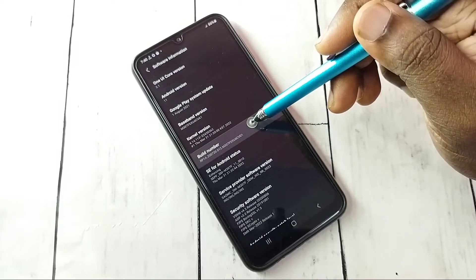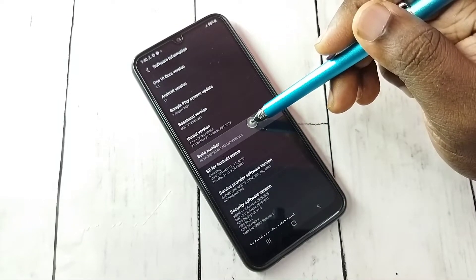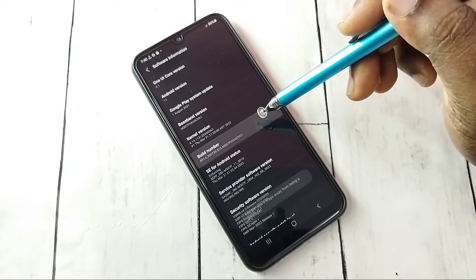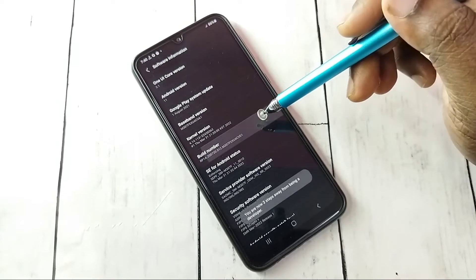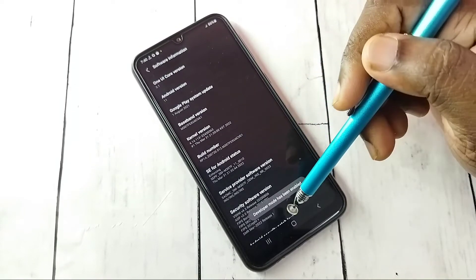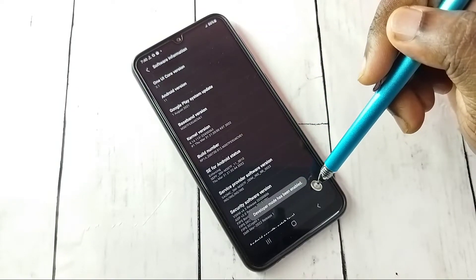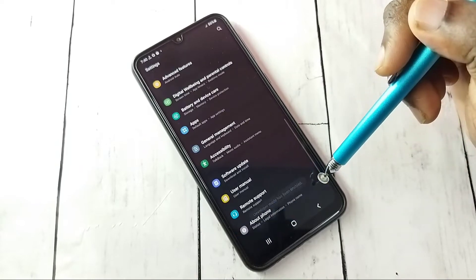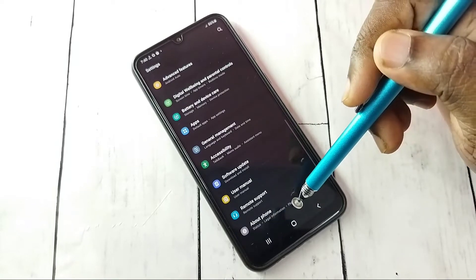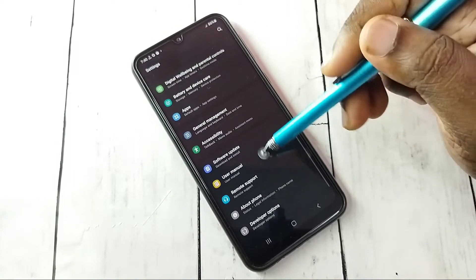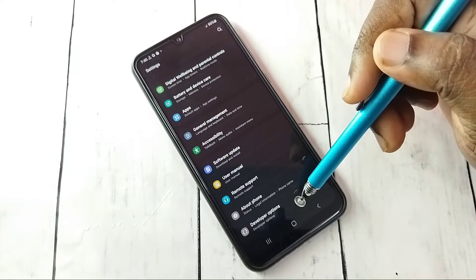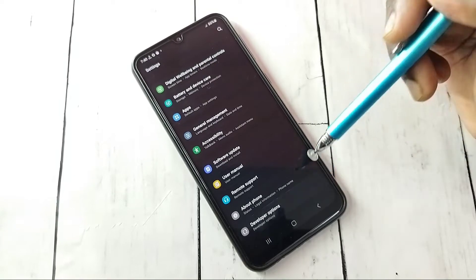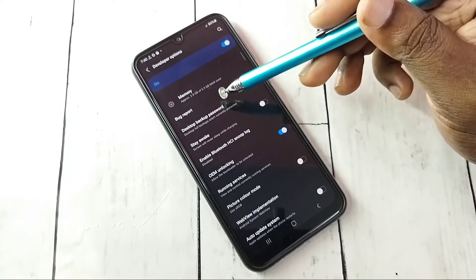On Build Number, we need to tap seven times: one, two, three, four, five, six, seven. Developer mode has been enabled. Go back, go back. Now under About Phone we can see Developer Options — tap on that.